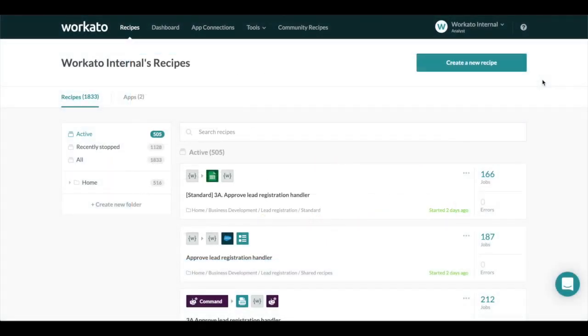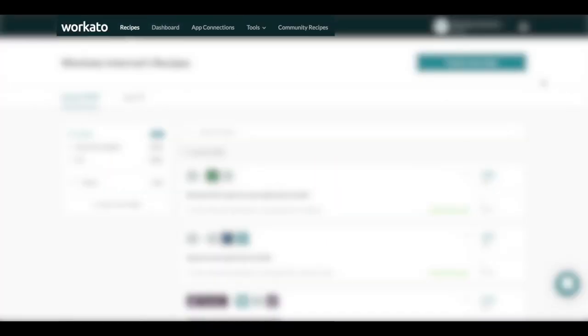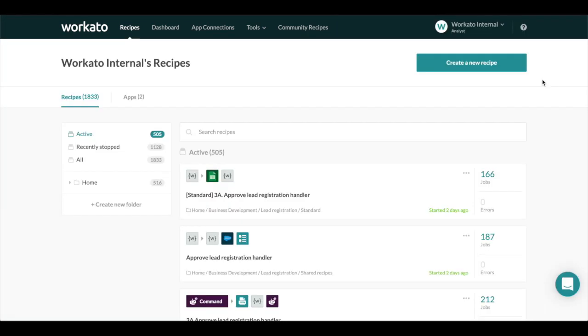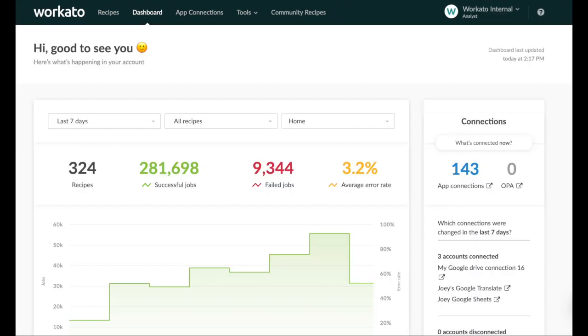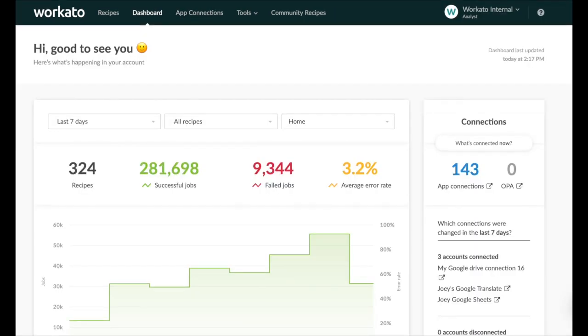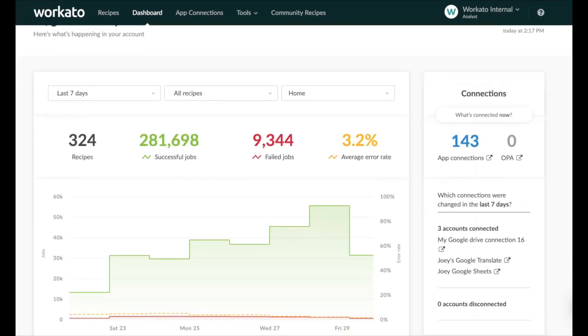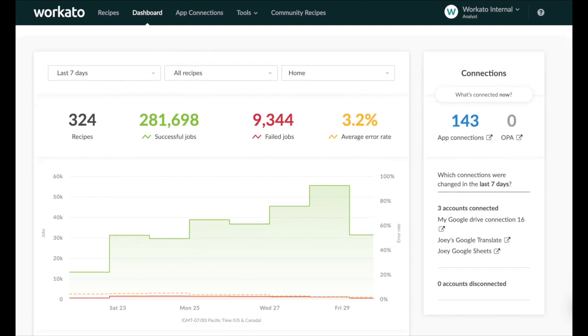You'll find the newly added dashboard tab in the menu bar at the top of the screen. Here you can review the health of all your automations with a single glance. All this information is updated in real time so you're always on top of your automations.